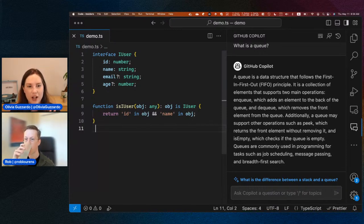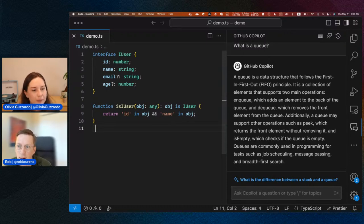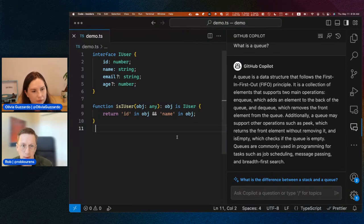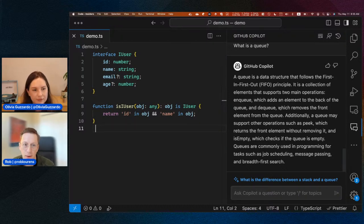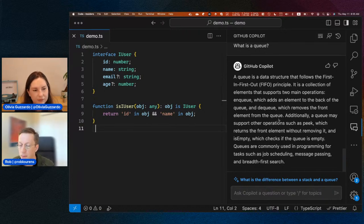So it seems like the chat panel is better for high-level questions, and the inline chat is better for direct code changes. Right now the chat panel primarily just knows about your current selection and some context about the code in your active editor. We're working on giving it much more context — things you see in VS Code, what's going on in your terminal, errors in the debug console — so it will be able to explain those to you. So that's something we are actively working on.